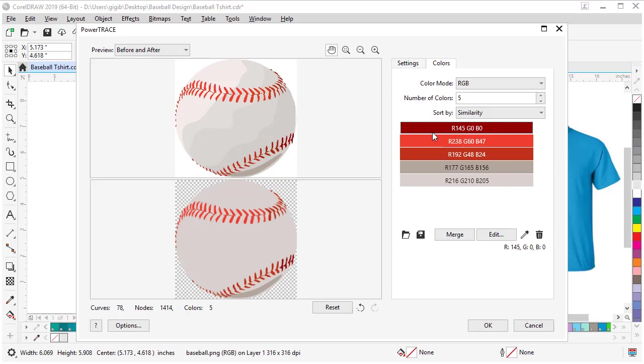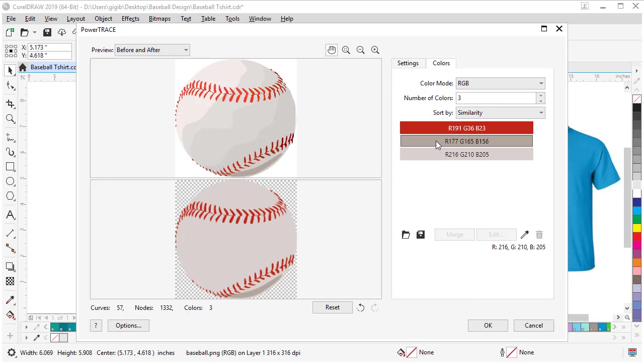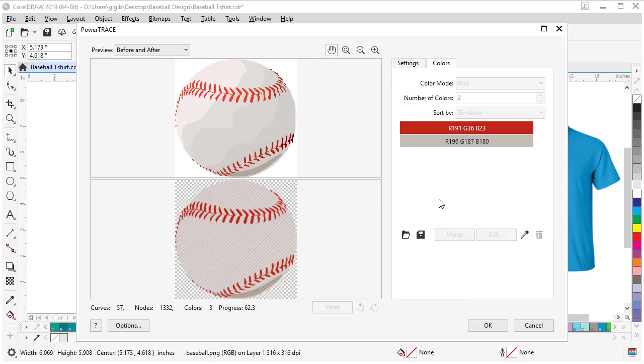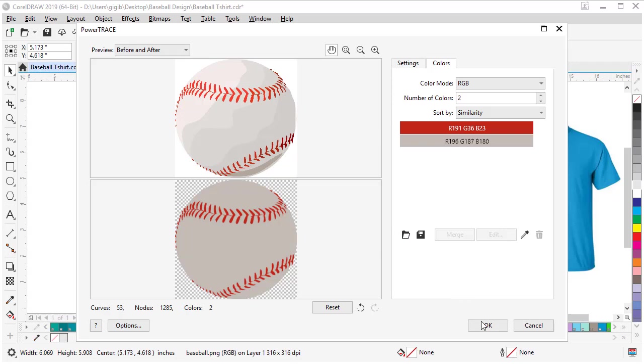Let's merge these reds so we get down to just a red and white baseball. Select this, then hold Shift and select these and choose Merge. Let's do the same thing for these two colors. Now we're down to a two color result and we can easily change those colors outside the window. Let's click OK.